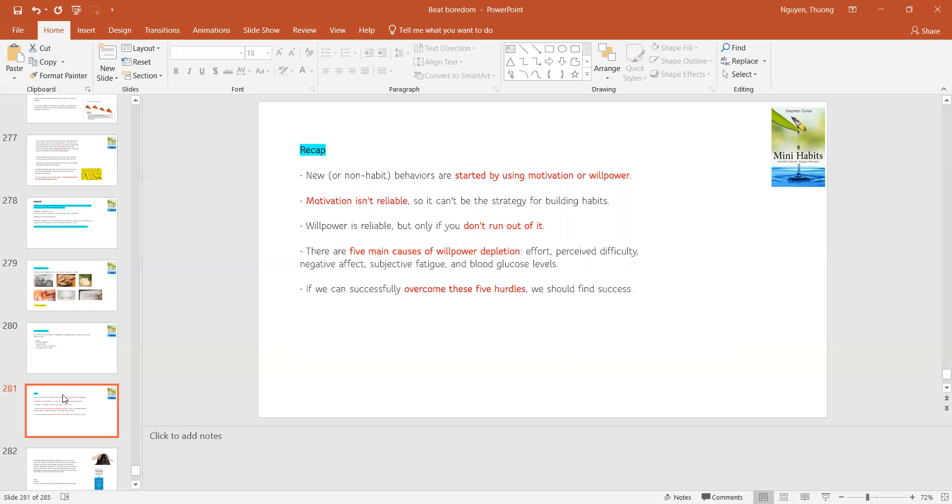There's something about motivation and willpower that we need to take into consideration. New uninhabited behaviors are started by using motivation or willpower. Motivation isn't reliable, so we shouldn't use it. Willpower is more reliable, but if you are not careful, you can run out of it.